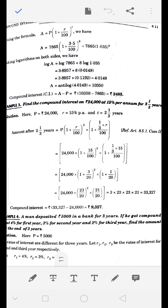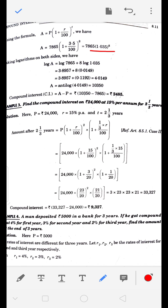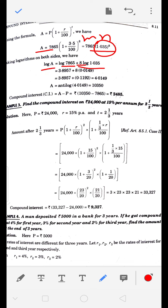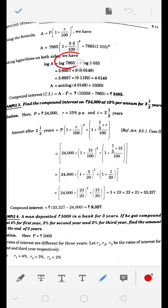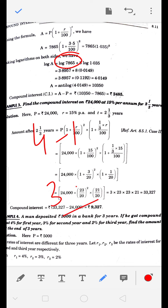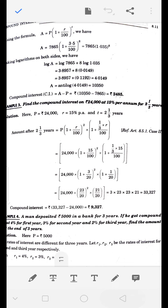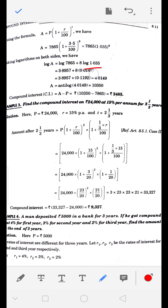Log लगाया तो log(MN) का formula लगा: log M + log N। जहाँ N में power 8 है जो तीसरे formula से आगे आ जाएगी। A का log calculate करना है। Log 7865 calculate किया है table में जैसे पिछली video में किया था = 3.8957। Log 1.035 = 0.0149, इसे 8 से multiply किया।